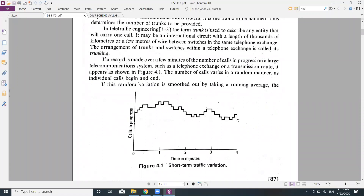If a record is made over a few minutes of calls in progress on a large telecommunication system such as a telephone exchange or transmission route, the number of calls varies in a random manner as individual calls begin and end. There is no fixed duration — call duration depends on the individual user.